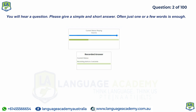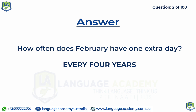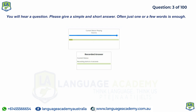How often does February have one extra day? What do we call the extra performance that actors give?